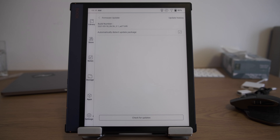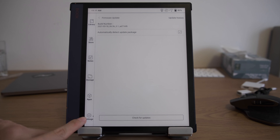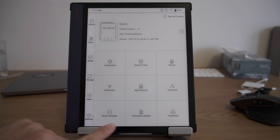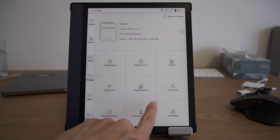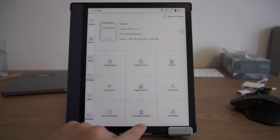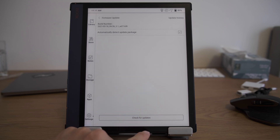I believe the updates are distributed in batches, and even if it was available for my device, it failed multiple times. I retried multiple times until it finished. I heard there are multiple bugs in the update, and this morning I found some patches, some new updates to the firmware.